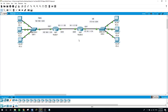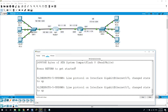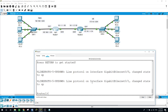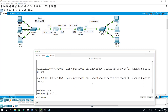Here we will configure the IP helper on Router 2, but on Router 1 we will configure two pools: one pool for the Sales department and the other pool for the HR department. Both networks will obtain their IP addresses dynamically from the DHCP server we will configure on Router 1. So now on Router 1: enable, configure terminal.